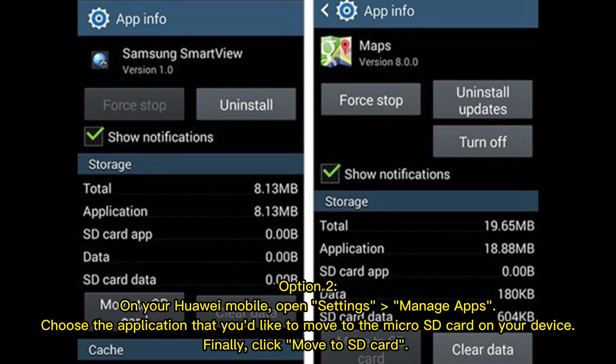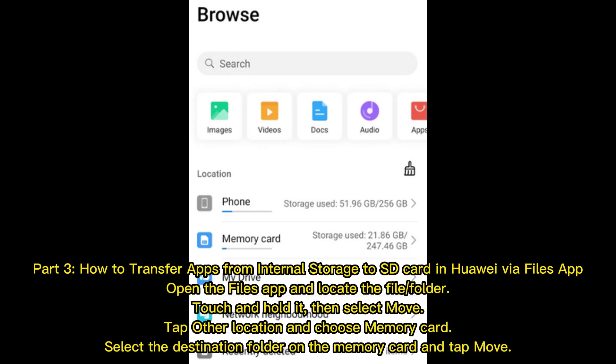Option two: On your Huawei mobile, open Settings and go to Manage Apps. Choose the application that you'd like to move to the micro SD card on your device. Finally, click Move to SD Card.